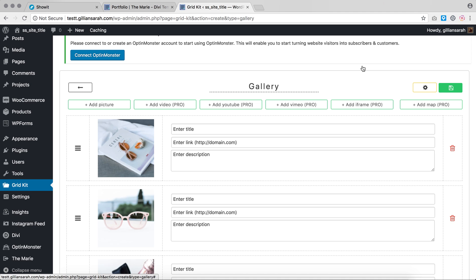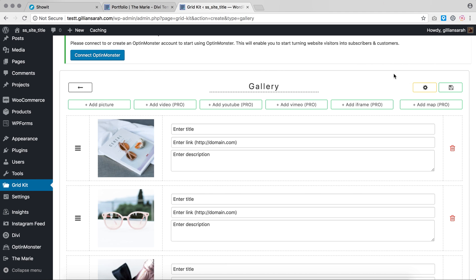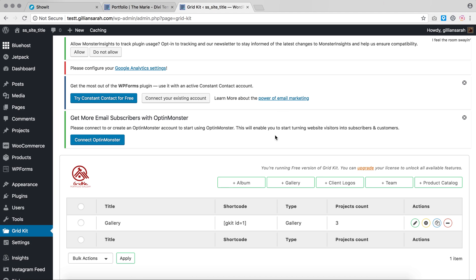You can add as many as you like. You can add titles, descriptions, whatever you like to them, but I'm just going to leave them blank for now. Once that's saved, we press this back button here and we're going to make sure it's set to gallery number one. Grid Kit ID one, that is what your template is currently set up to pull through.